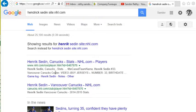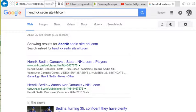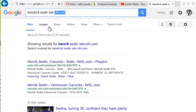So the syntax is: site, colon, then the site address. You do not need www in front of it or anything like that — simply the word 'site', colon, and then the site you want to search. And this should isolate your search to just that one website.